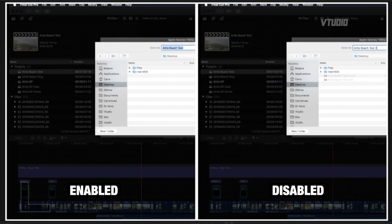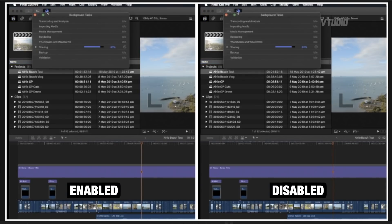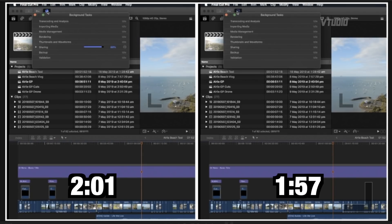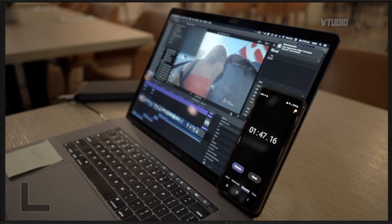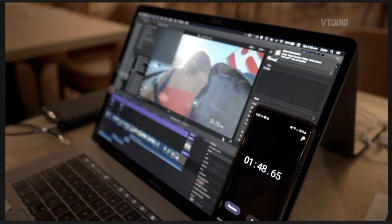Let's jump into exporting speeds. Exporting the clip, the test with hyperthreading turned off completed the export in 1 minute and 57 seconds, and with hyperthreading turned on it took 4 seconds slower. However, in a clean test, hyperthreading on took 1 minute 47 seconds and hyperthreading off took 1 minute 48 seconds — no difference whatsoever in Final Cut Pro.